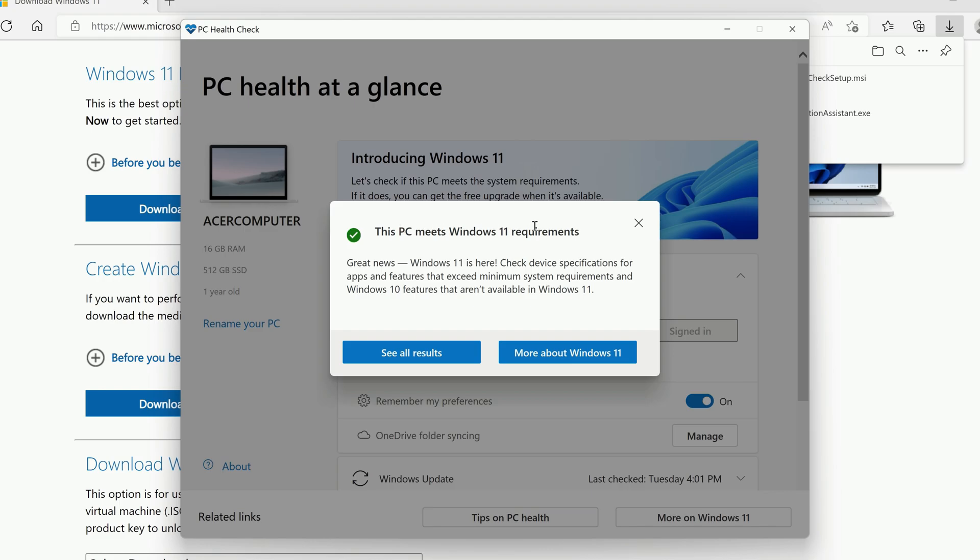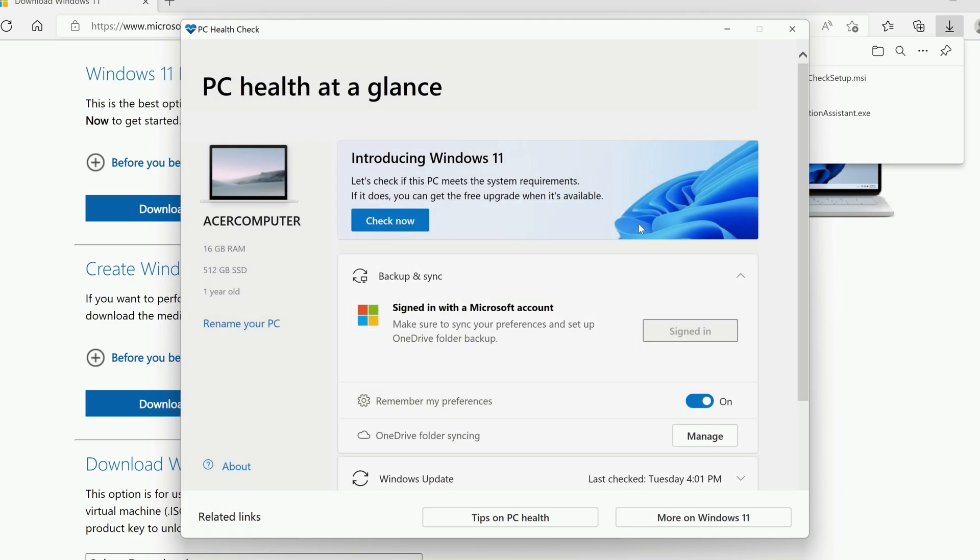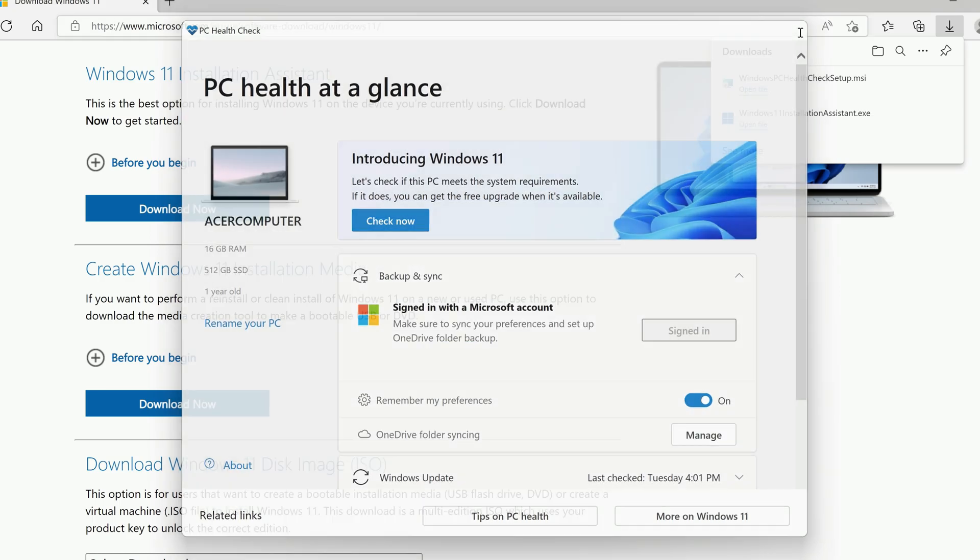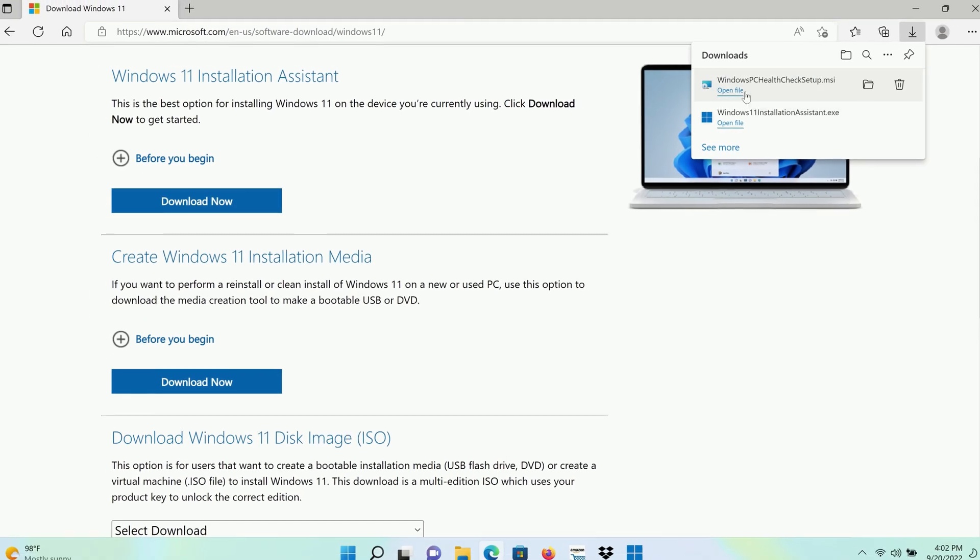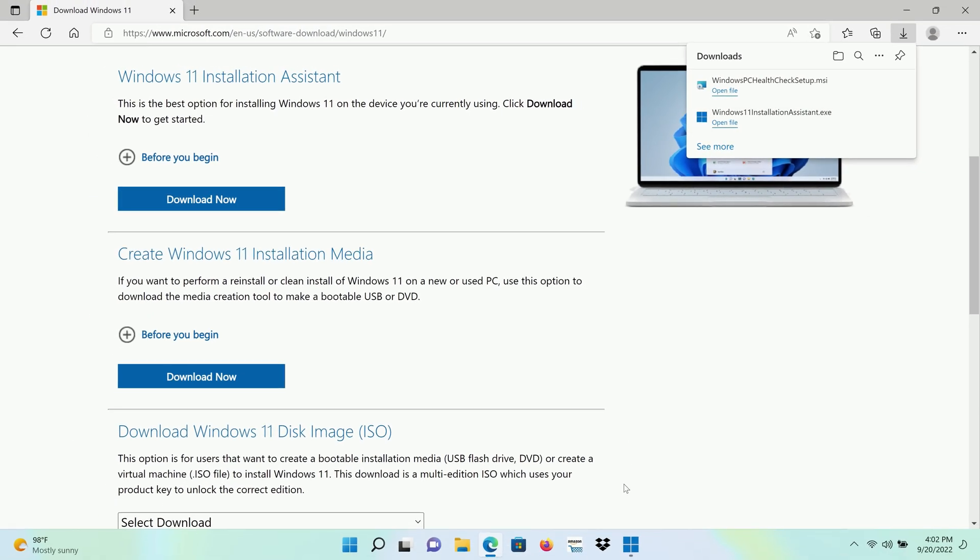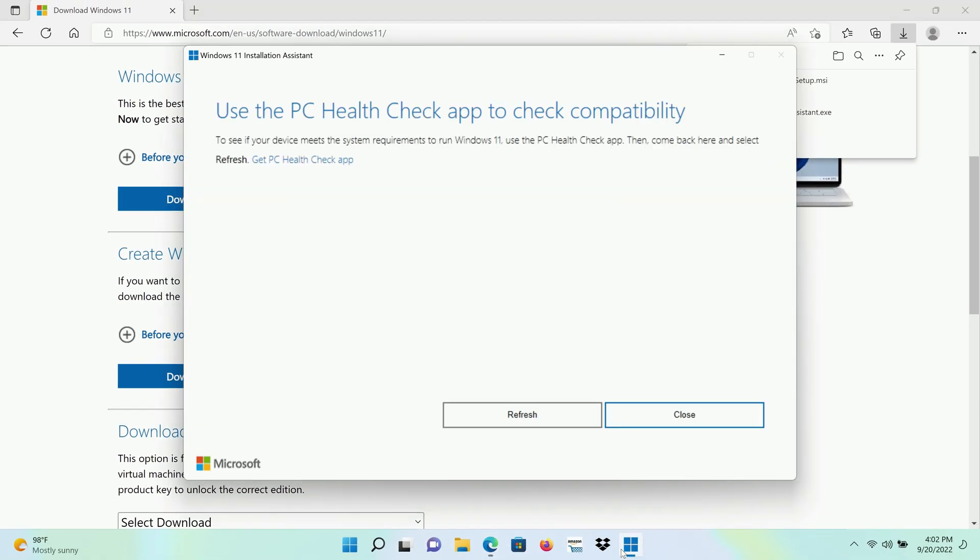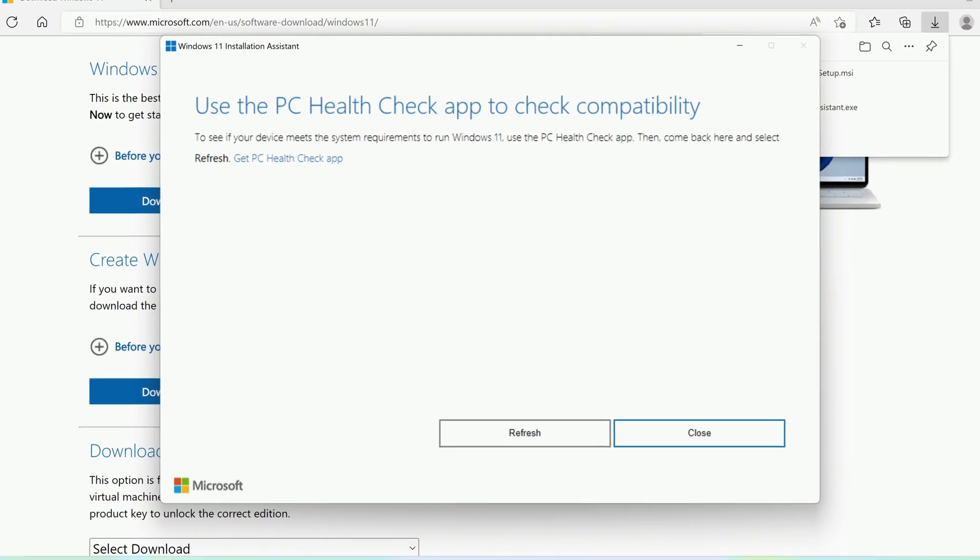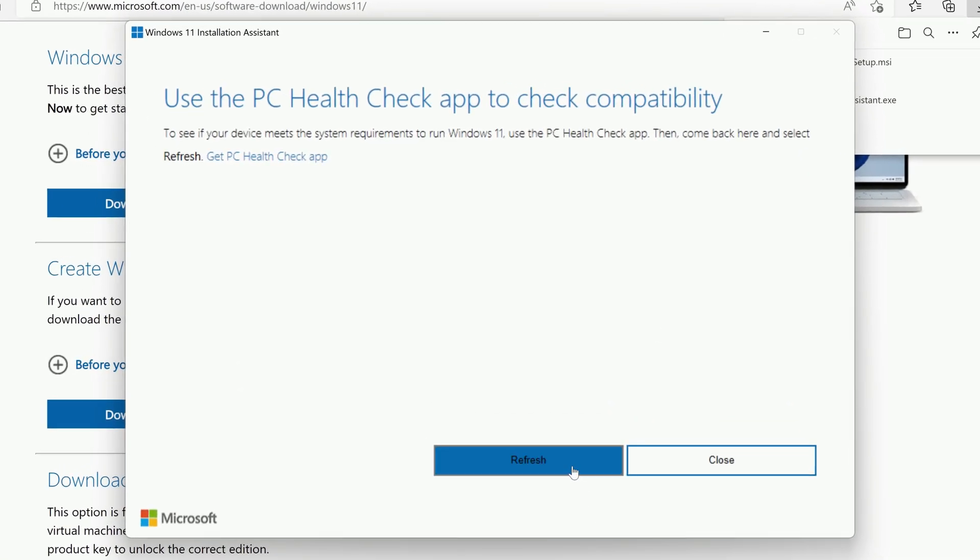You can now close this window and the PC HealthCheck app. Go back to the Windows 11 Installation Assistant and click Refresh.